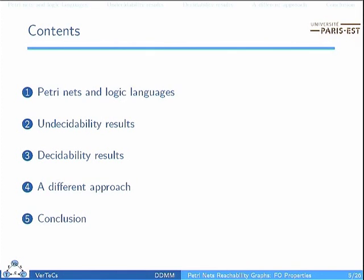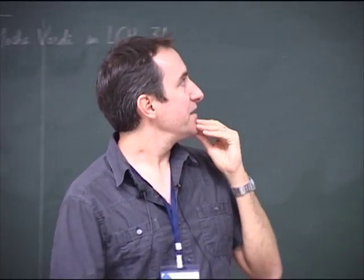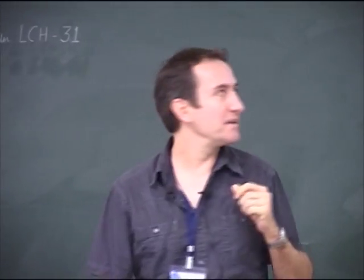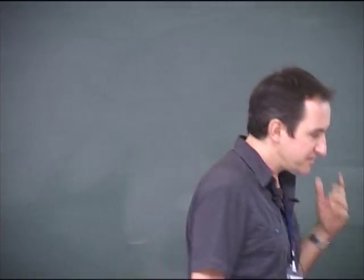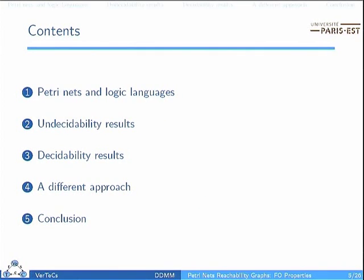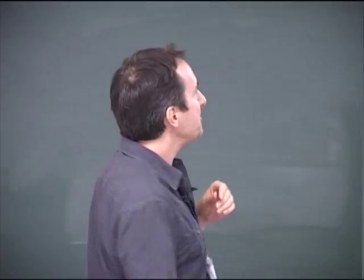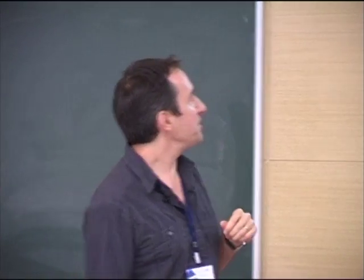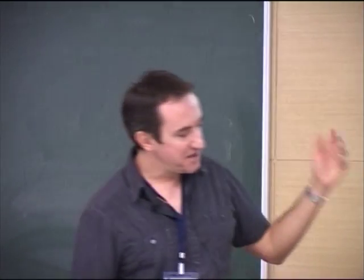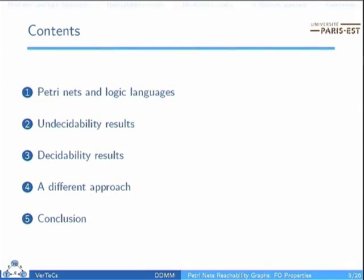Briefly, I will first give some more precise details on the nets and logic, then present some undecidability results, then decidability ones. This last part is a little bit peculiar because we were not able to find a very nice suitable title for it, so we just called it 'a different approach,' as you will see later on.